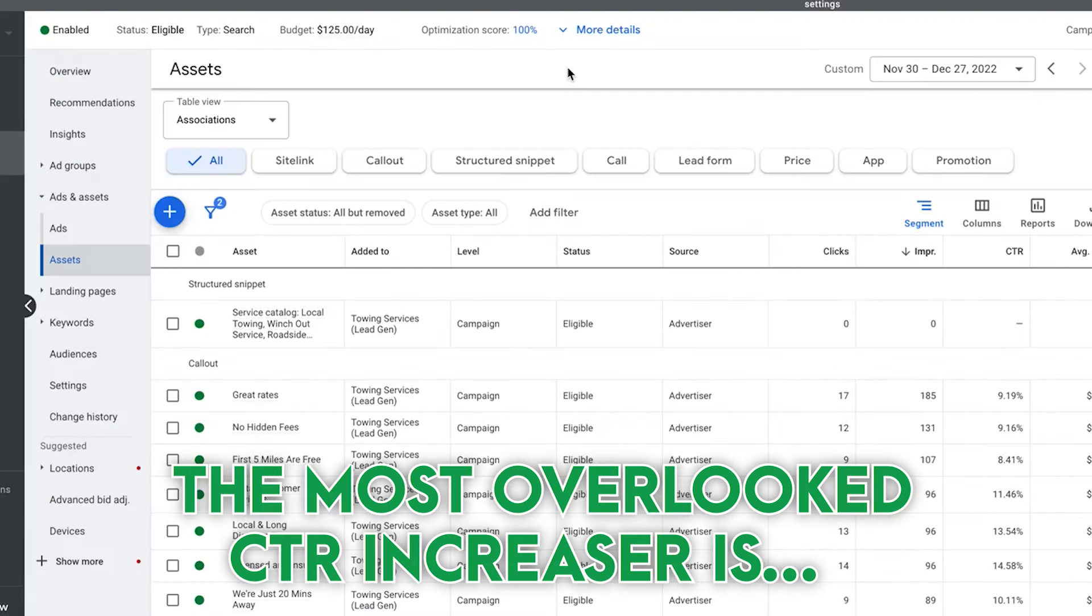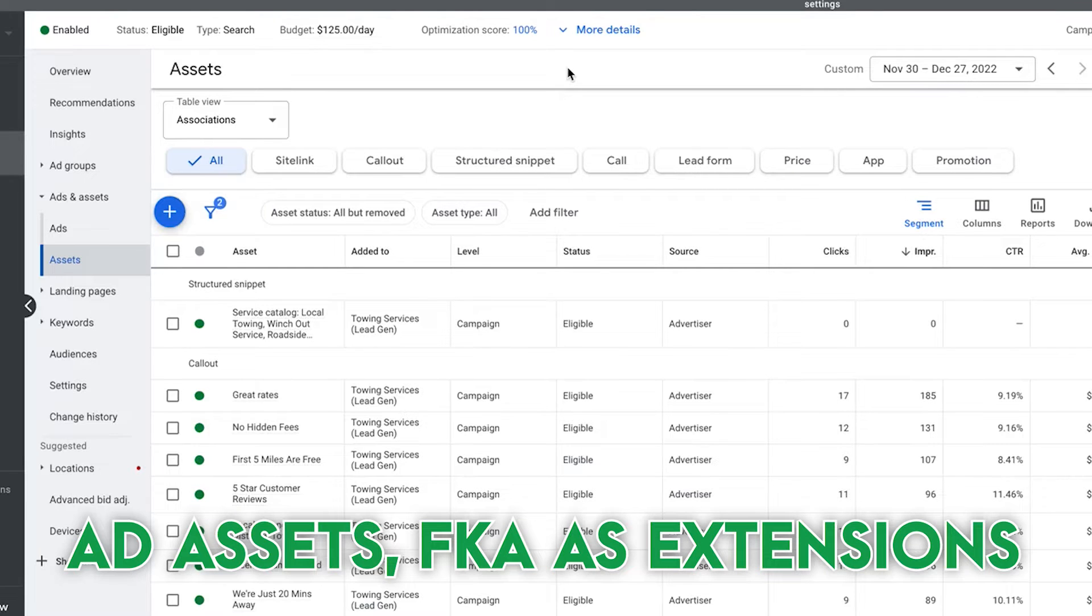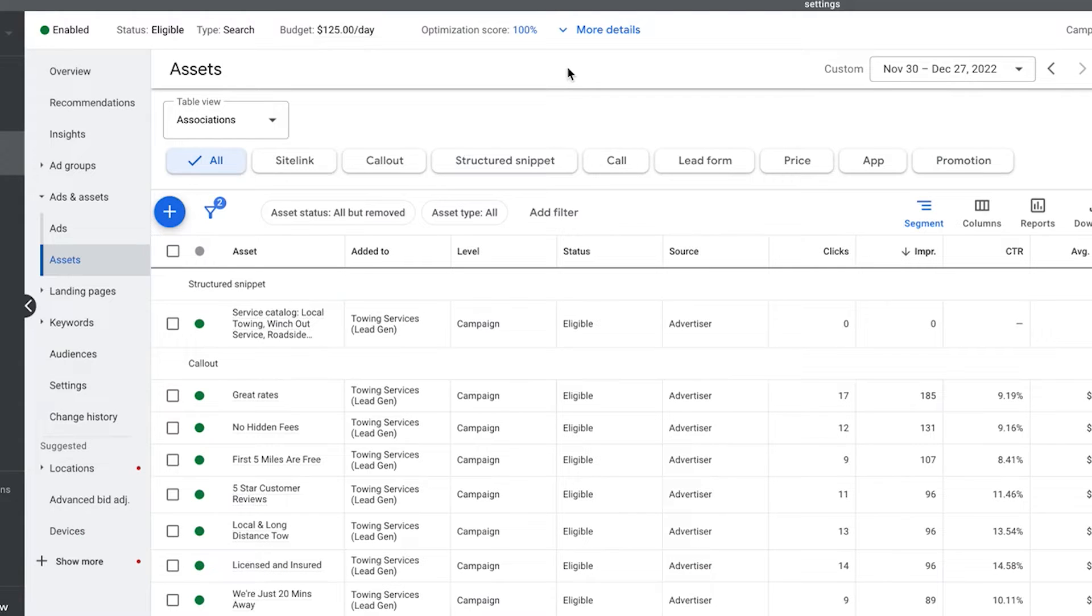So the most overlooked CTR increaser, click increaser, lead increaser, believe it or not, is ad assets, formerly known as extensions in Google Ads. So you might be thinking, oh yeah, I know about extensions. I don't need to watch the rest of this. No, no, no. Trust me, you don't know. Look at these click-through rates. So the whole premise behind using these, which nobody uses, it's astounding that Google gives you these tools to essentially give yourself more real estate on top of their search results.